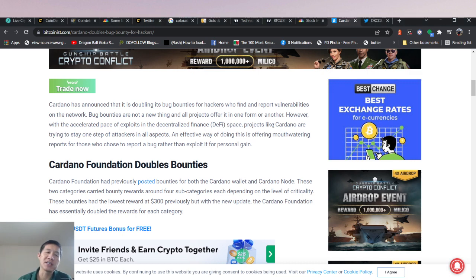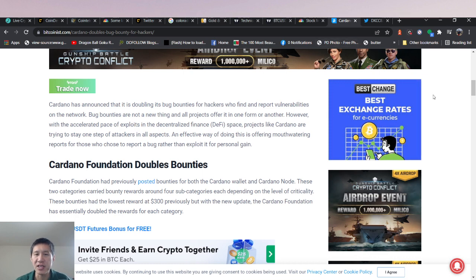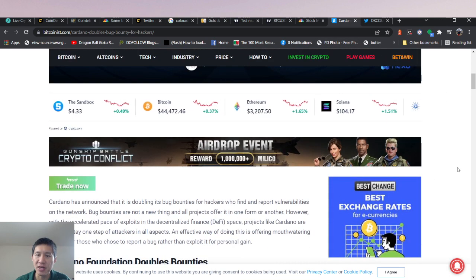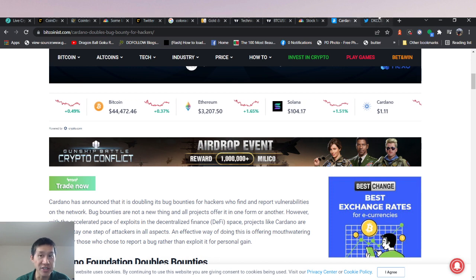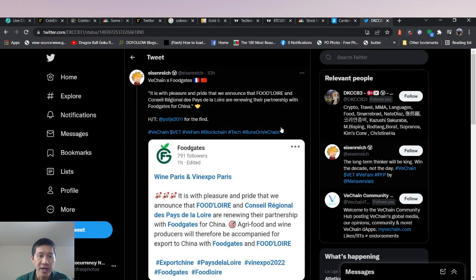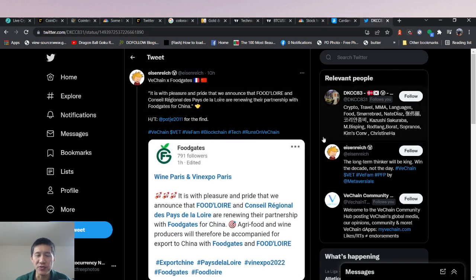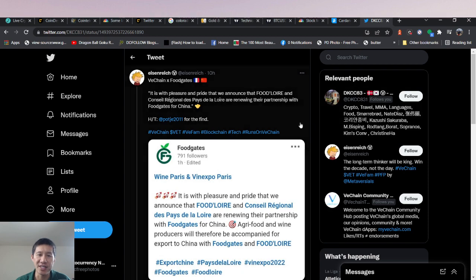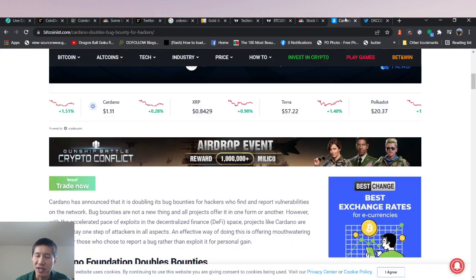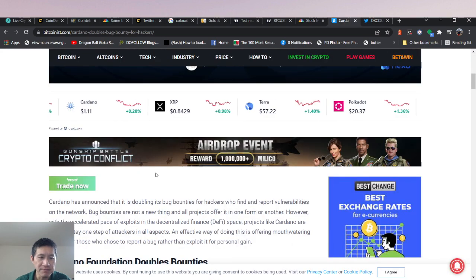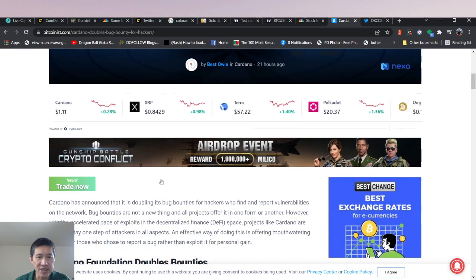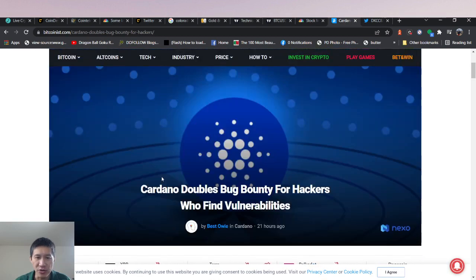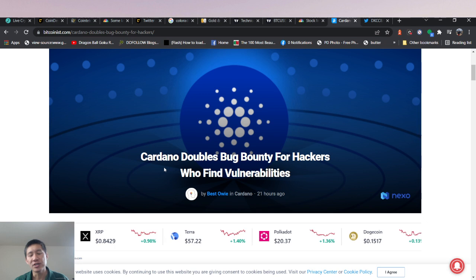One is that Cardano doubled its bug bounty in an attempt to bolster up security because there have been a lot of hacks on other chains lately. And the next one is VeChain actually renewed a partnership or deal with FoodLore, which is a regional type of like trading thing between France and China. So that's pretty good. So let's actually go over the Cardano thing first.